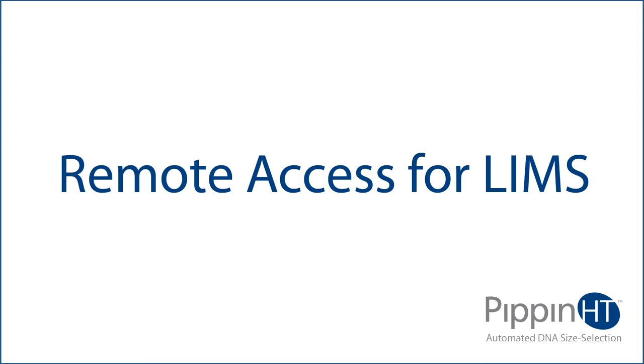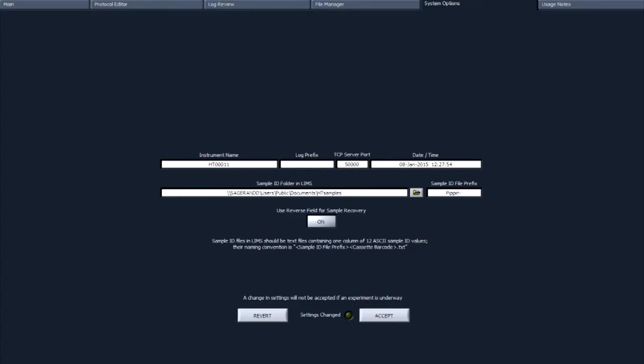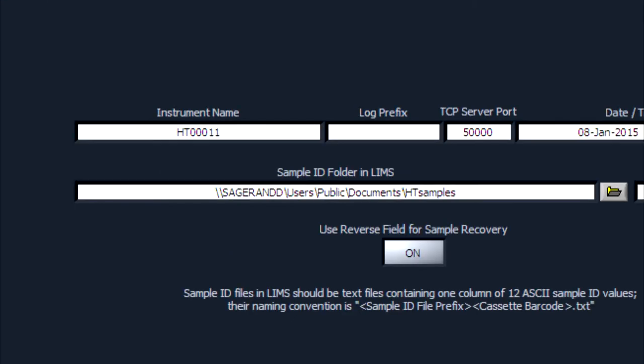Remote access for LIMS. Sample ID files may be imported from a remote server when using LIMS. The server location is entered in the System Options tab and accessed through the outer Ethernet port on the back panel of the Pippin HT.